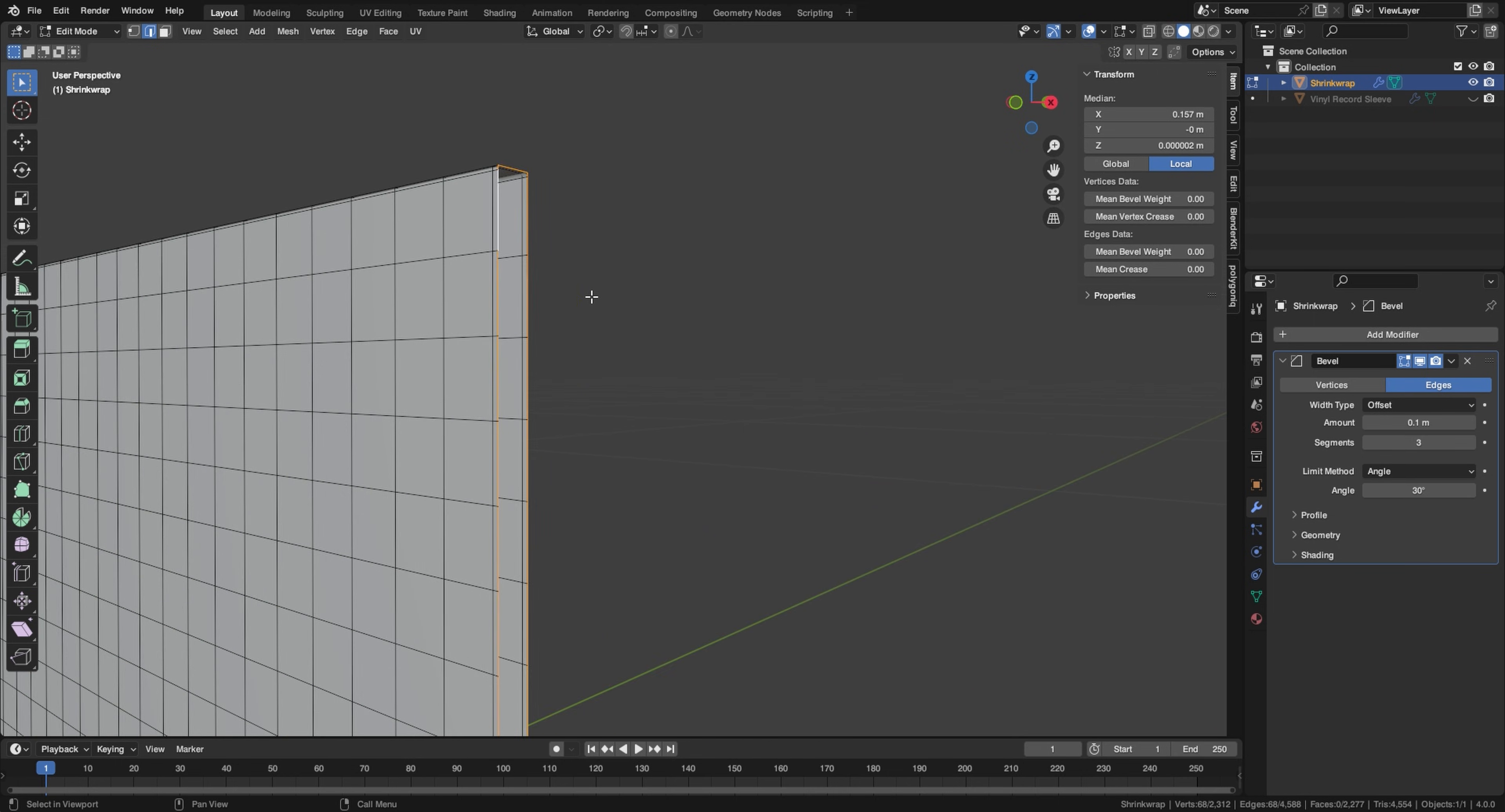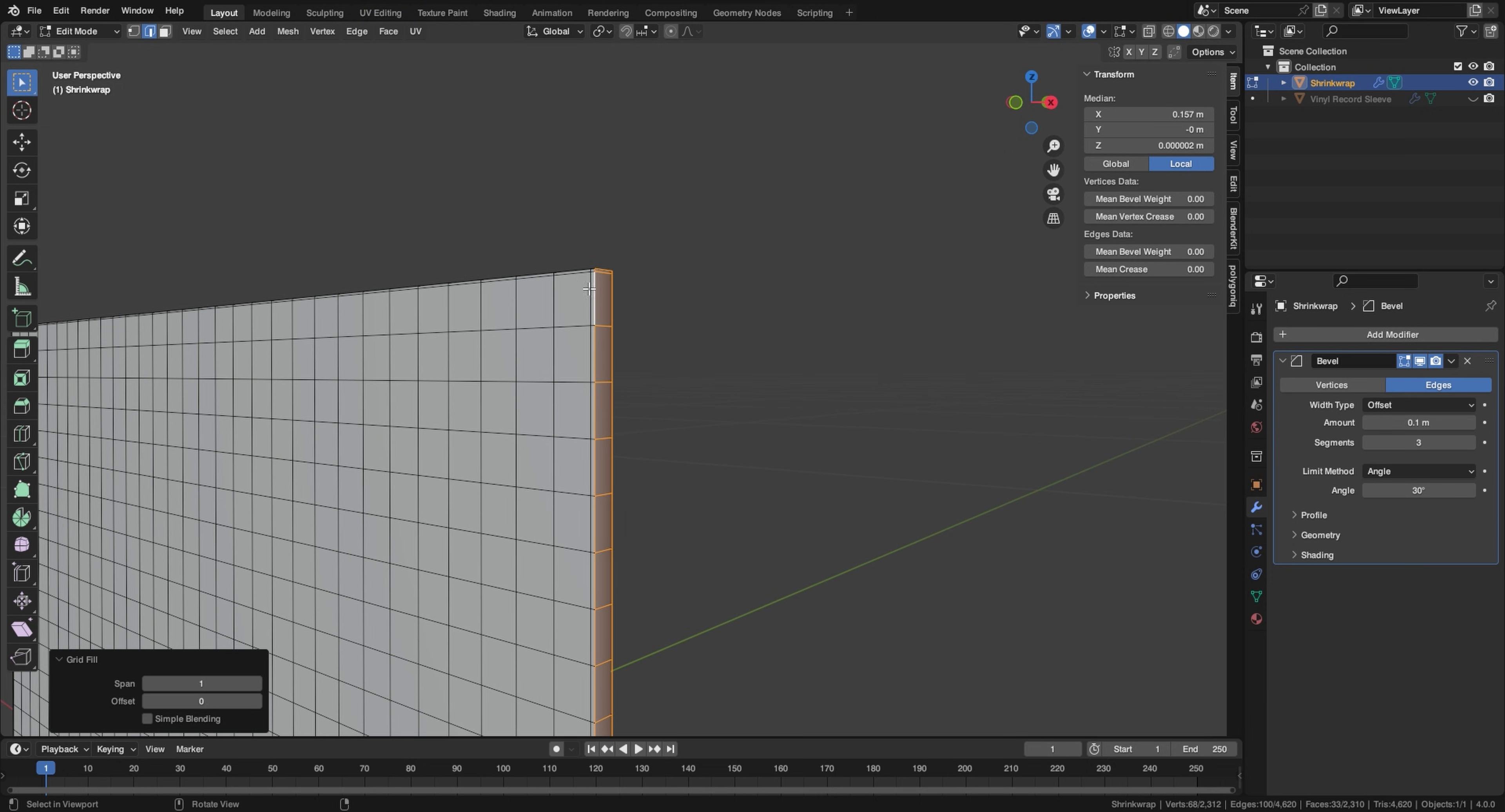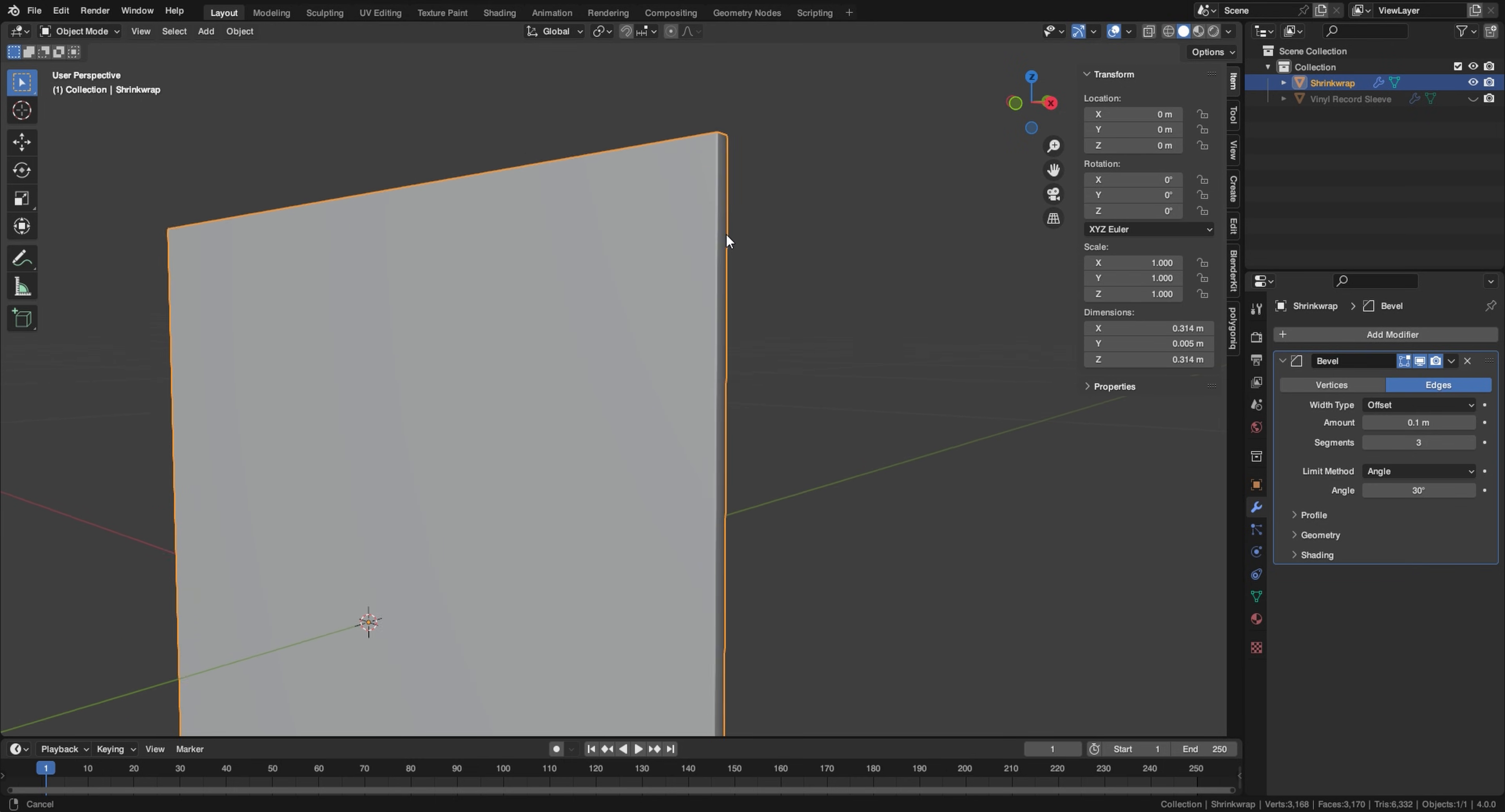So we basically want to fill up this hole right here. So go into your edge select mode with two and select this edge loop by holding alt shift and just clicking on this edge. So you should have a selection like this, make sure not to select this edge, but the one at the very end of it, and then go into face grid fill. And this is just going to give us better topology. So it's not one big face here.